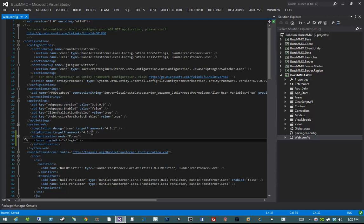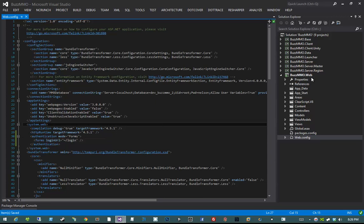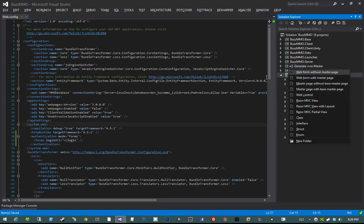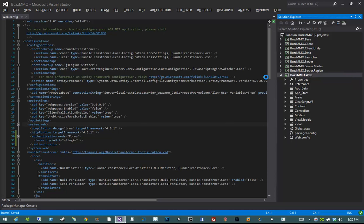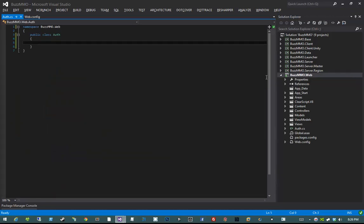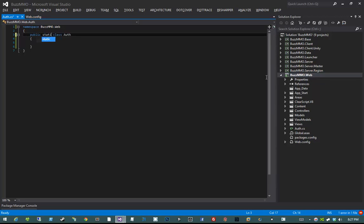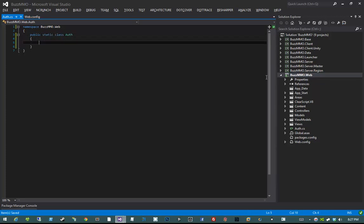Now that we have forms authentication enabled, let's go ahead and write an auth service that allows us to work against it. I'm going to create a new class called Auth, creating it at the root of the project. We're not doing anything fancy with IOC. I'm going to enforce that this class be static by providing the static modifier, and then I'm going to write some code.